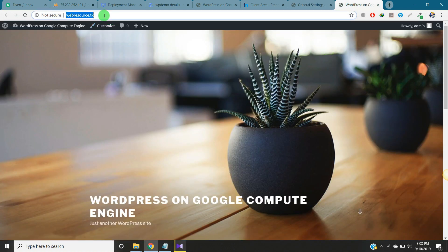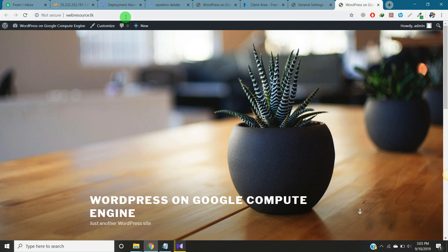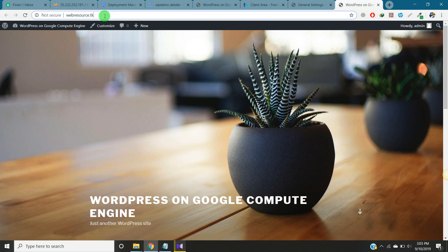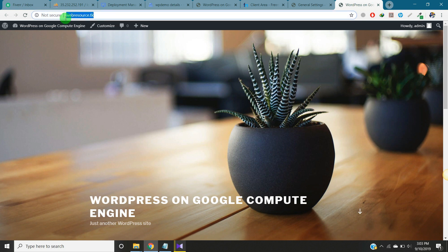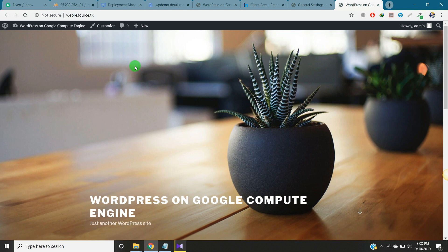Here we are. We are on our new domain instead of the cloud IP address. In the next video I will show you how to install SSL on Google Cloud hosting. We will install web SSL on this website. Thank you for watching, see you in the next video.